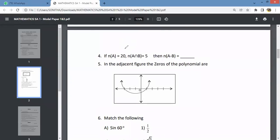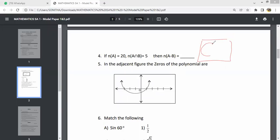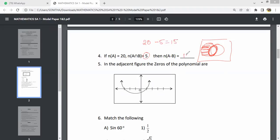Question number 4: N(A) equals 20, N(A intersection B) equals 5. Find N(A minus B). Using the Venn diagram, A minus B is the part of A that excludes the intersection. N(A minus B) equals N(A) minus N(A intersection B) equals 20 minus 5. The answer is 15.